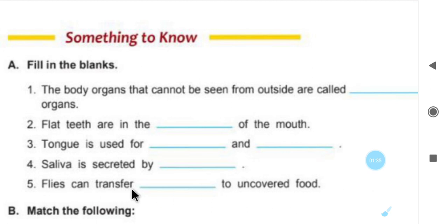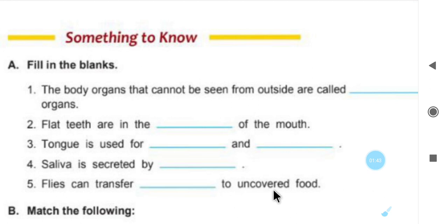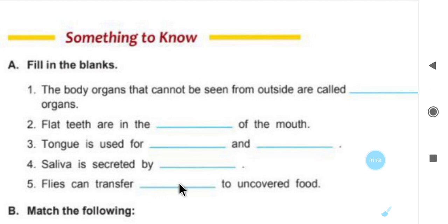Number 5: flies can transfer dash to uncovered food. Flies — uncovered food — what do flies transfer? Germs. Flies can transfer germs to uncovered food. This completes the fill in the blanks.